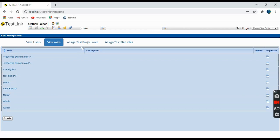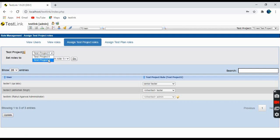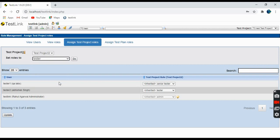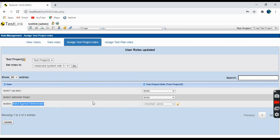Coming to the next one, assign test project roles. You have to select the project here, whichever project you want. Suppose this project2. You want to set roles - which role you want to set? Suppose I'm setting tester. All these users have been set to a role as tester for this particular test project. Click on update and that is updated. So tester1 and tester2 are set as tester test project role, and this is me, I'm the administrator as usual.